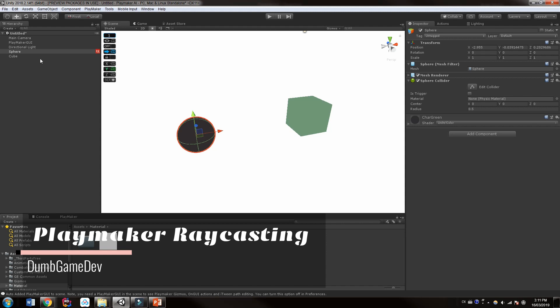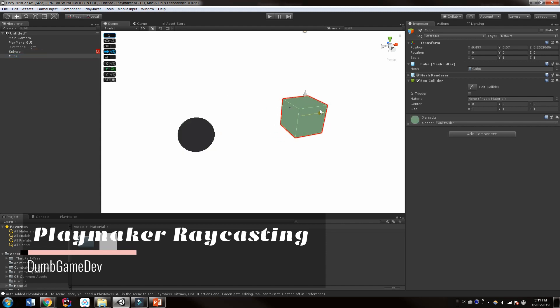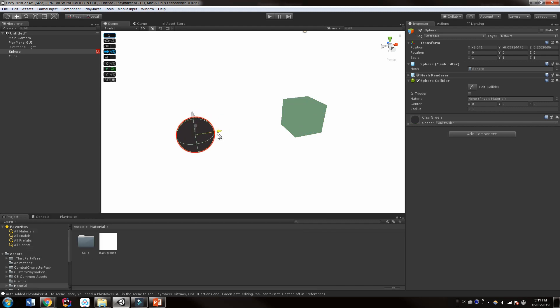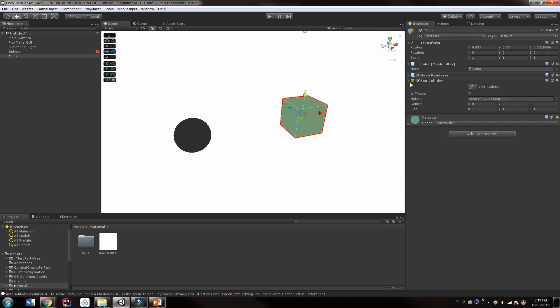And one thing to remember is when you are raycasting into another object, it does have a collider. So it needs to have a collider. So make sure you have a box collider on it or a sphere collider or a mesh collider or whatever it may be. It does need a collider. However, unlike collisions, you do not need a rigid body. So it just needs to have a collider for sure.